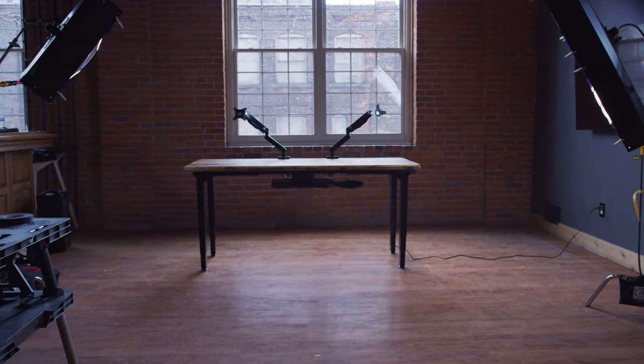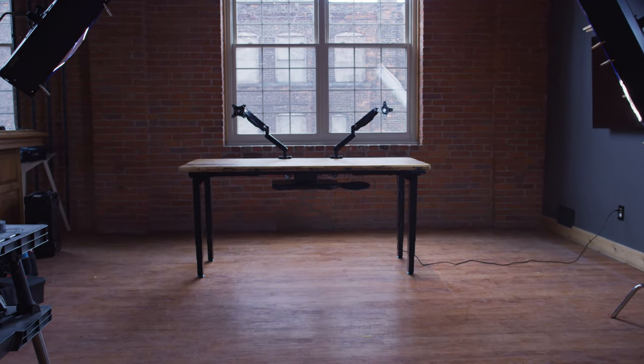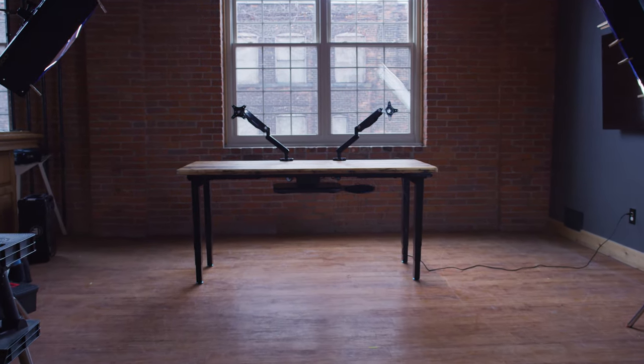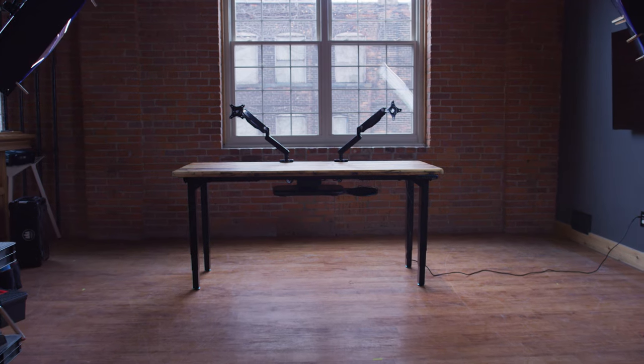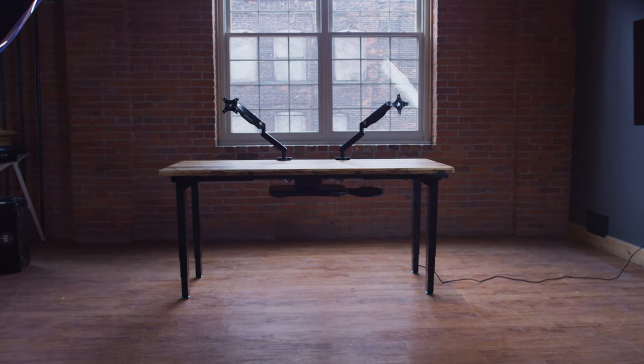Without question, this is the best desk I've ever owned or used, period. Is it for you? Let's see.